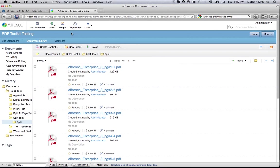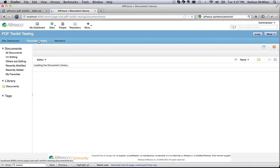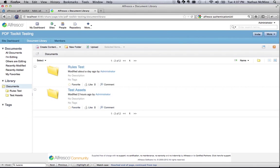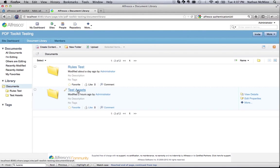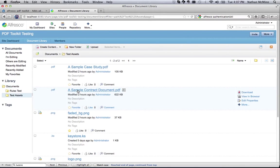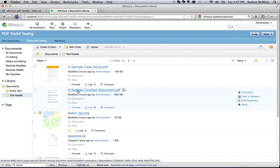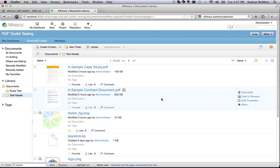While content rules are a powerful tool, they're not always the right solution for performing an action against a document. Alfresco Document Library Actions give users a more interactive way to act on a specific piece of content. As an example, let's take one of the sample documents in the Test Assets folder and apply Document Encryption.